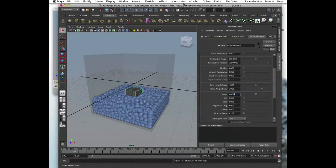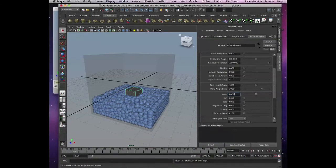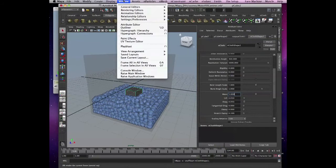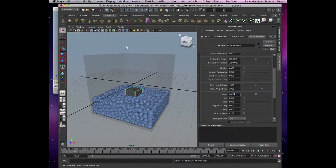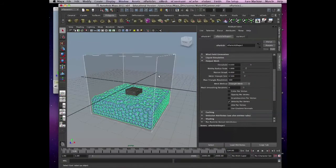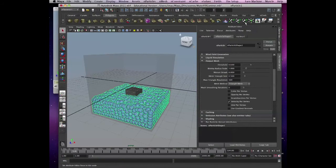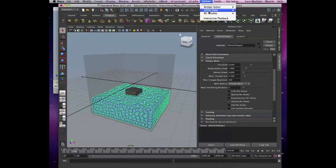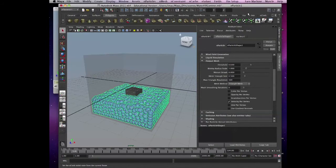Select our particles too, because we moved them — I forgot about that. We moved them. Go and select our particles either in the Attribute Editor or just select it. Go to Particle Shape and Solver, then Initial State — set from current.